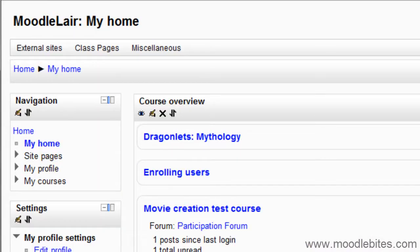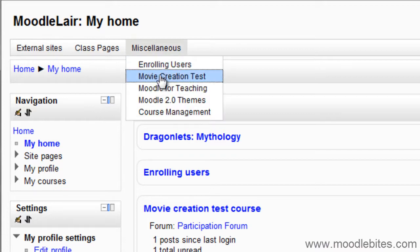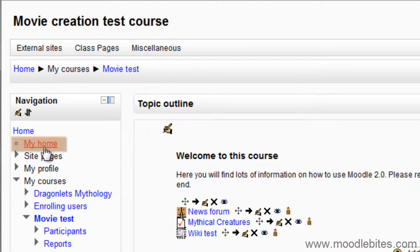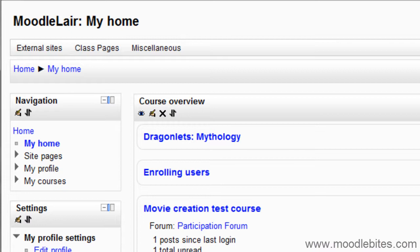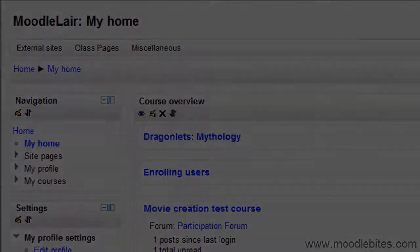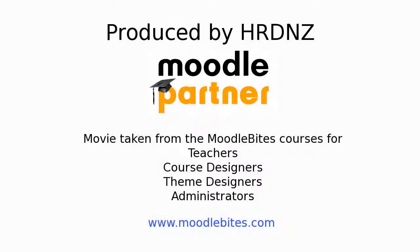Because the My Home link is in the navigation block, you can access it from any page in the Moodle site that has the navigation block on it. In this way, you can create your own personal website within Moodle.